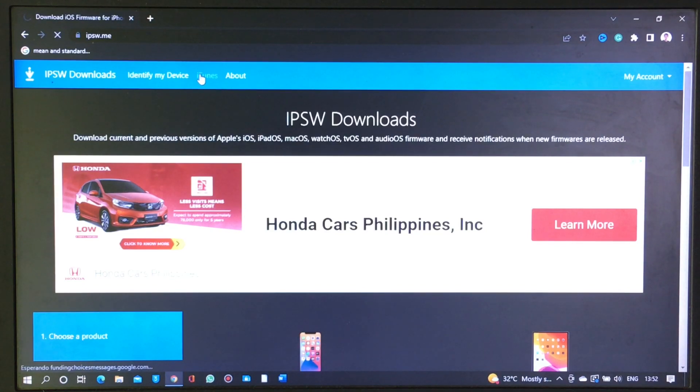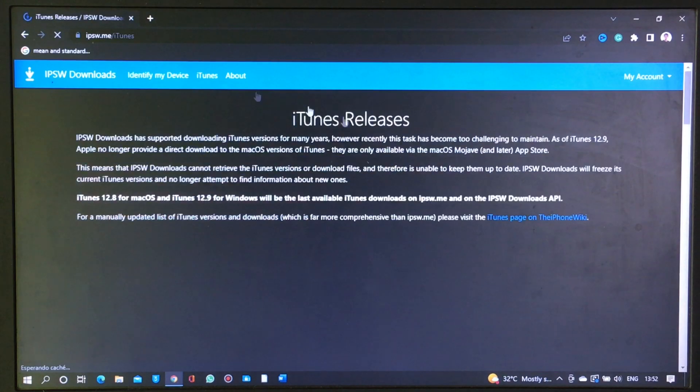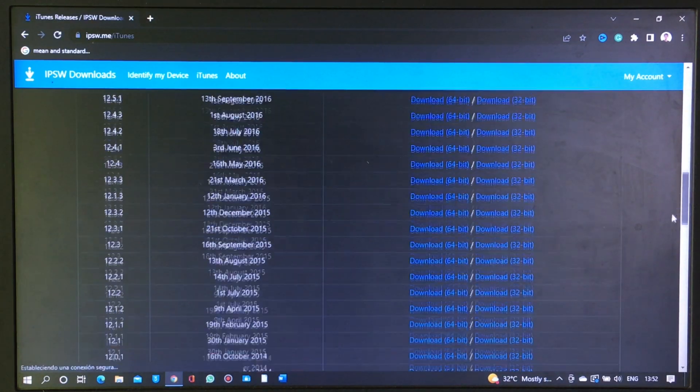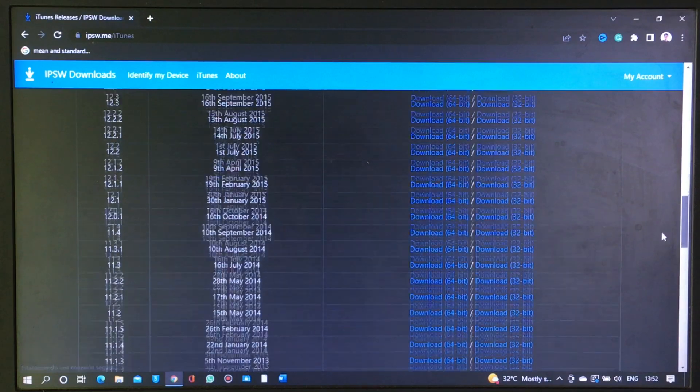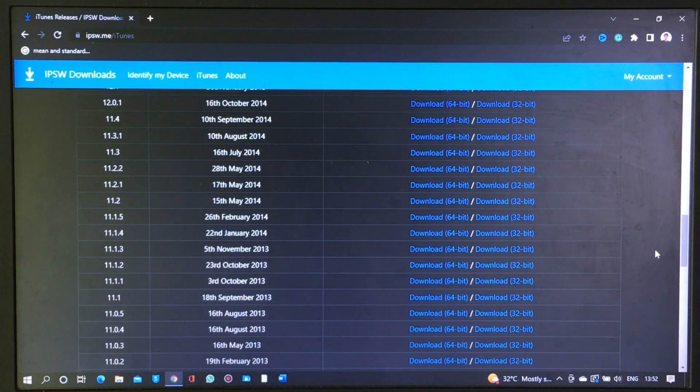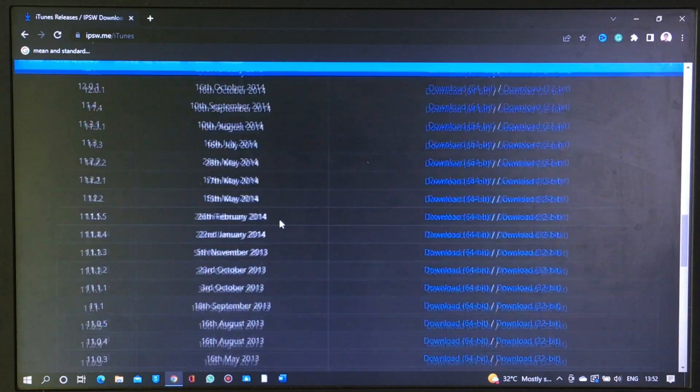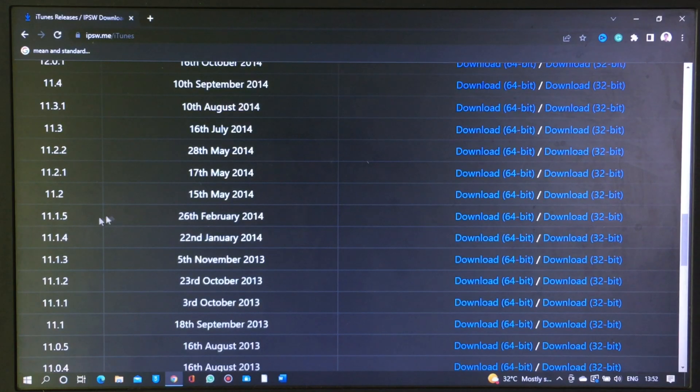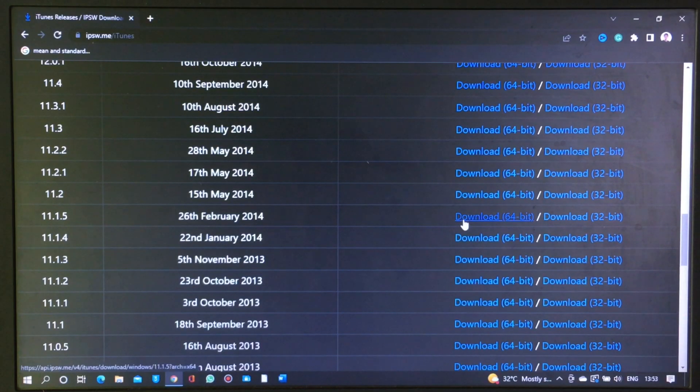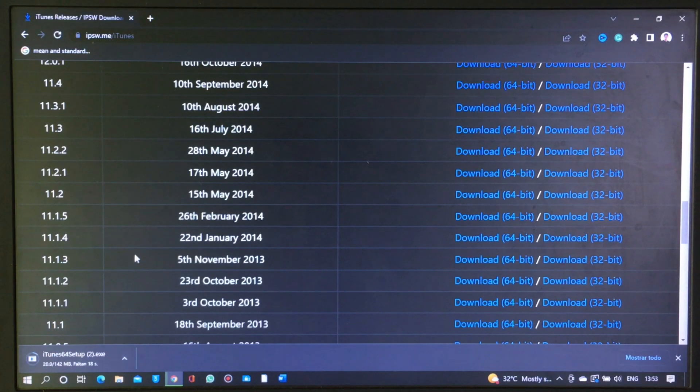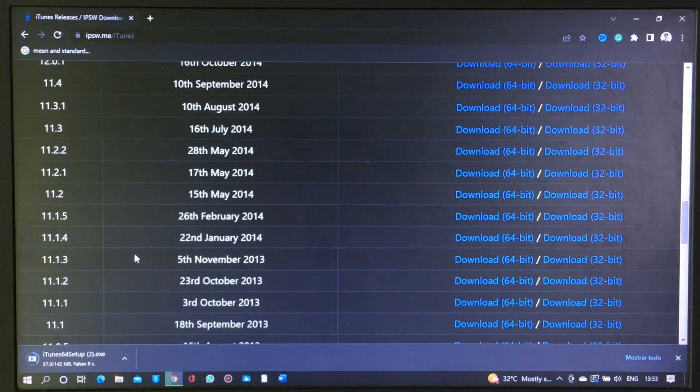Once you are in the website, click the iTunes option, scroll down below and find version 11.1.5 that was released on 26th of February 2014. Click download option. Choose 64-bit if you have a 64-bit PC or 32-bit for 32-bit PC.